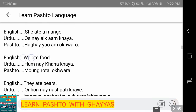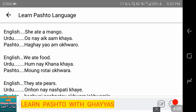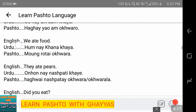We ate food — 'hum ne khana khaya.' In Pashto: 'moong rotai akhwora' — moong (we), rotai (food/bread), akhwora (ate). Moong rotai akhwora.